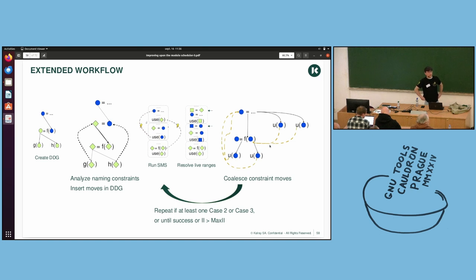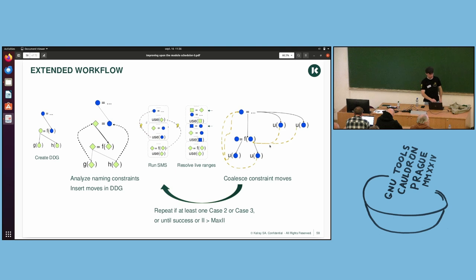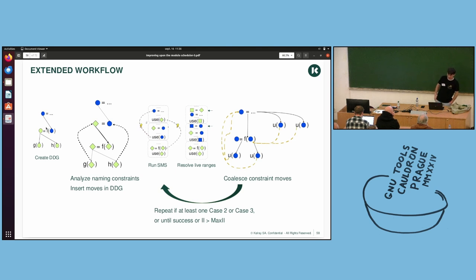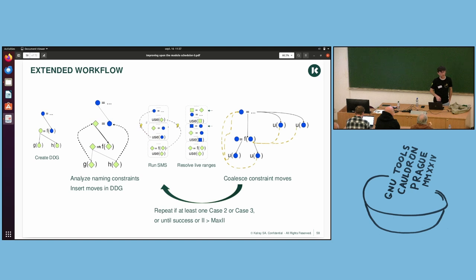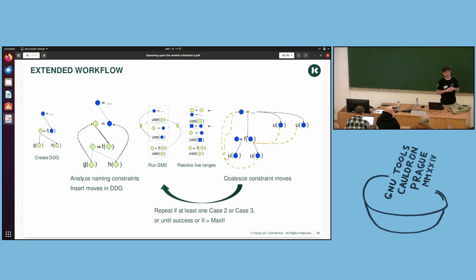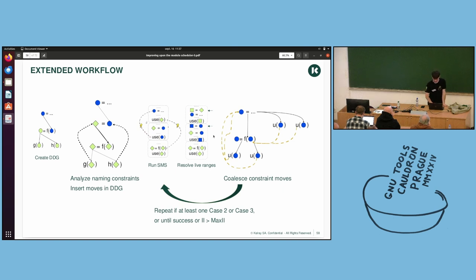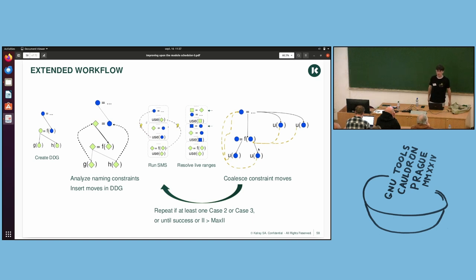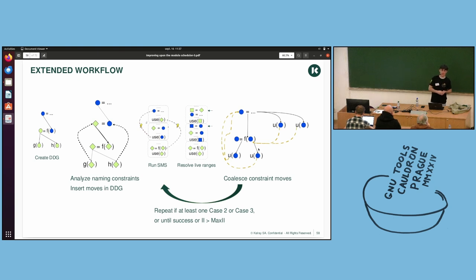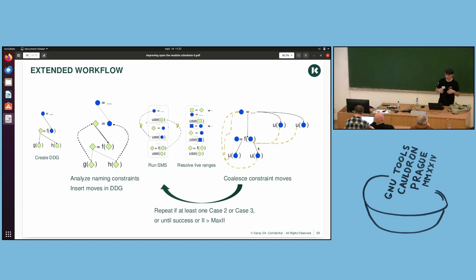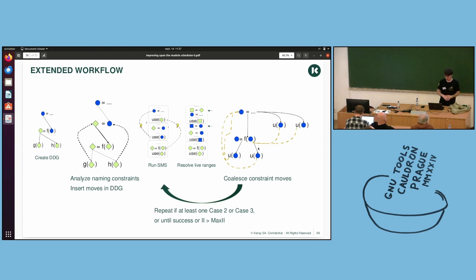Now, there's a new workflow with constraints in it. The first step is still the same. You create your DDG with your regular nodes. And then you analyze everything and you add all of your naming constraints. You can take a tiny decision here. Sometimes, on some cases, you can already know that the move won't be useful. But almost all of them are inserted. Then you run SMS as usual. You resolve your live ranges. And then you go through all of your new moves. And you look, okay, which one can be coalesced? And so, you coalesce all of the moves that you can. It's not only one. If you can do all of them, you remove all of them. And you reschedule everything.